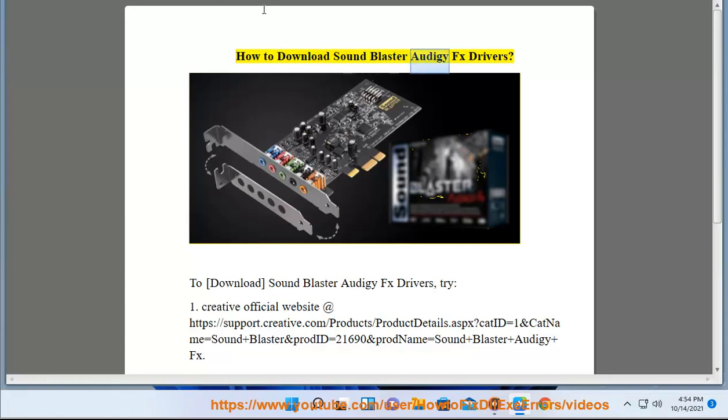How to download Sound Blaster Audi GFX Drivers. To download Sound Blaster Audi GFX Drivers, try option 1.